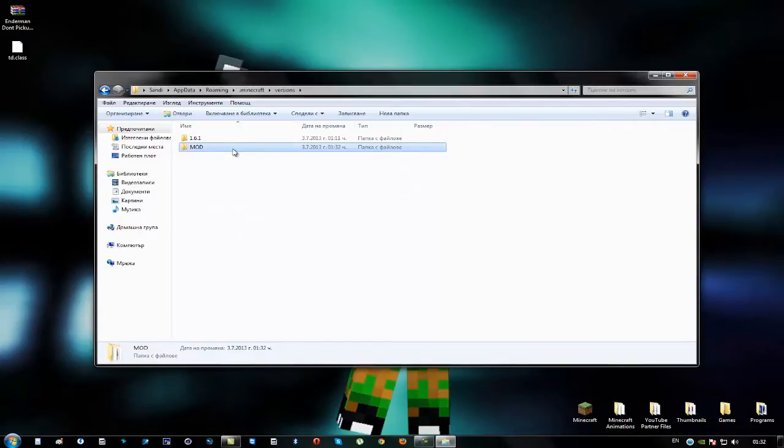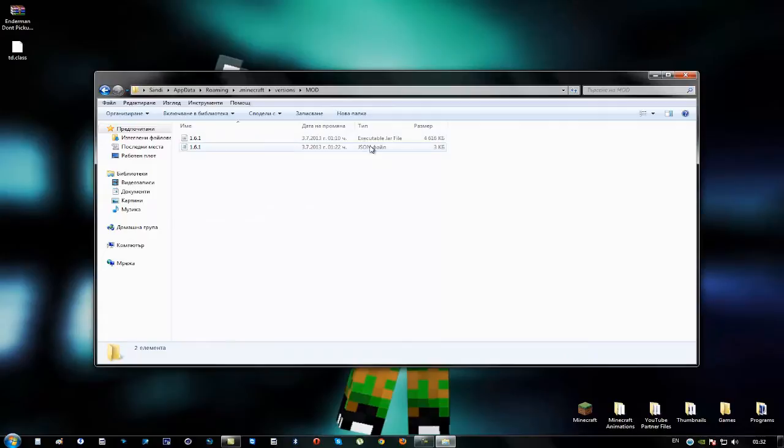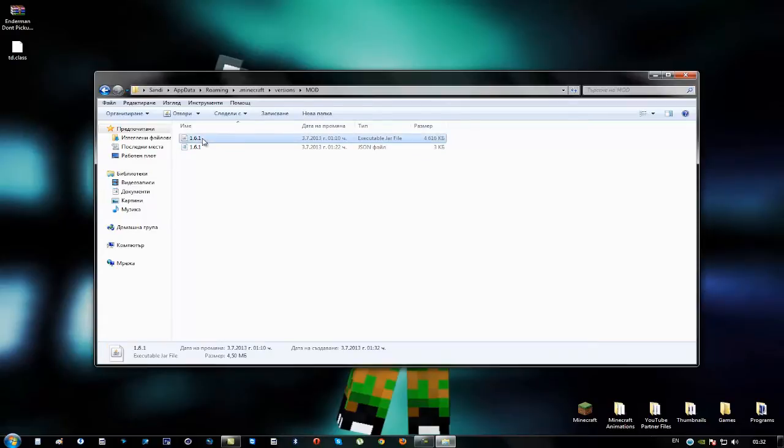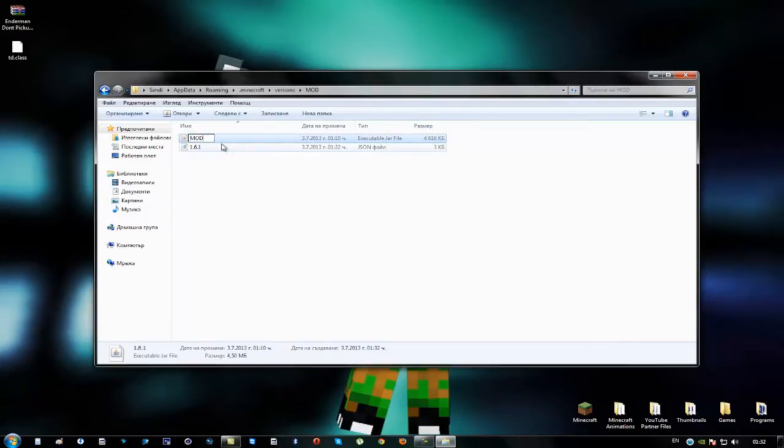Okay so open this folder and here you'll find two files. The first one is a jar file and the second one is a json file. What you want to do now is to rename both of these files to the same way you name the folder mod.